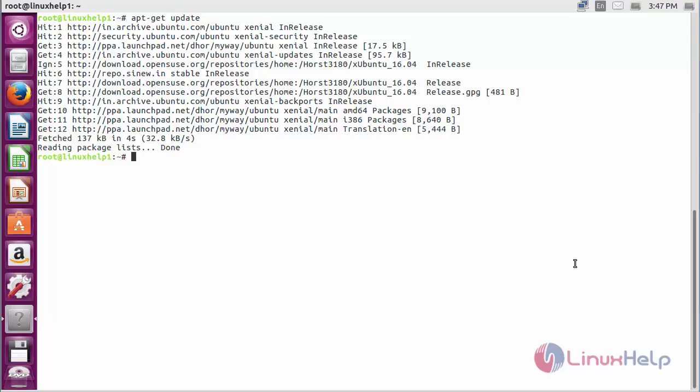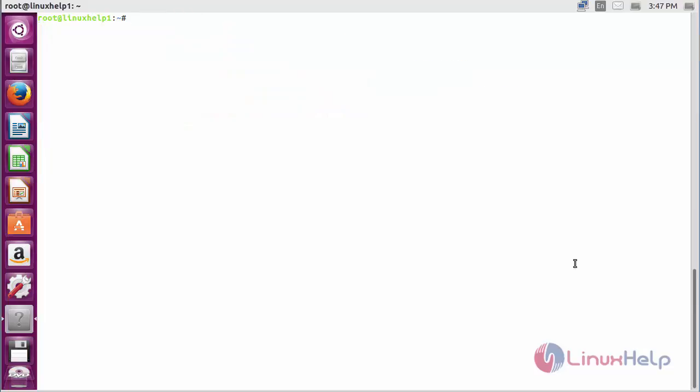The newly added repository for installing UFRaw on Ubuntu 16.04 has been updated successfully. Now for installing UFRaw, for that command, apt-get install UFRaw and press enter.